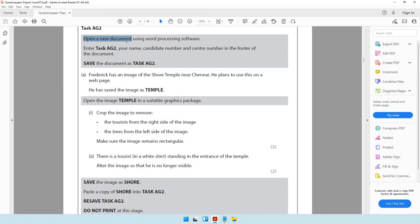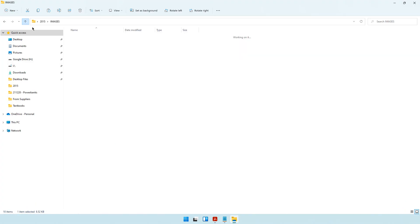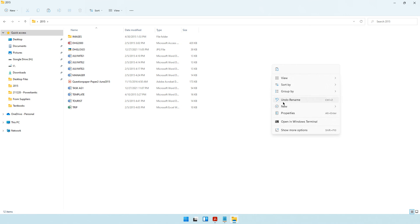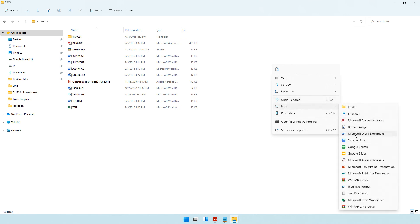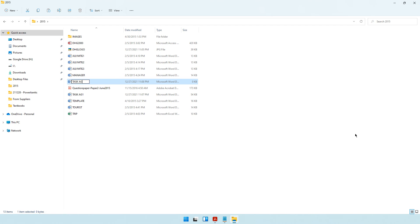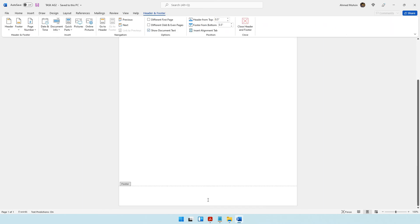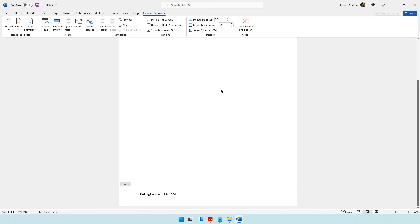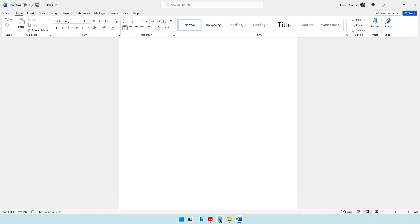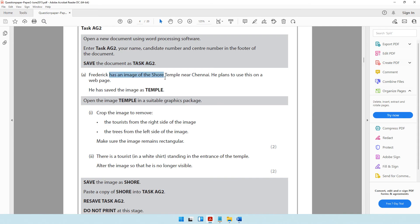Task AG2 also says open a new document using word processing software, enter the details in the footer and save as task AG2. Let's come to our folder, right-click, create a new Word document and name it task AG2. Open it up and head down to the footer: task AG2, your name, candidate number, and your center number.